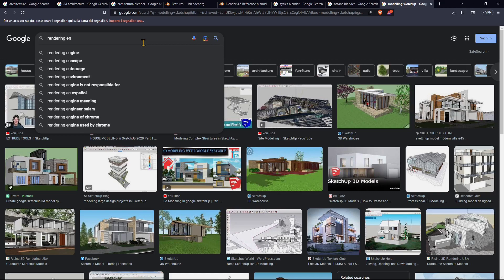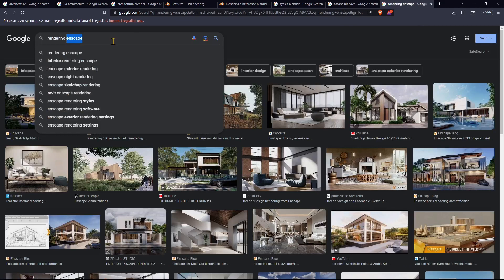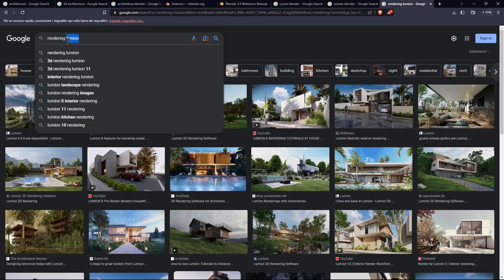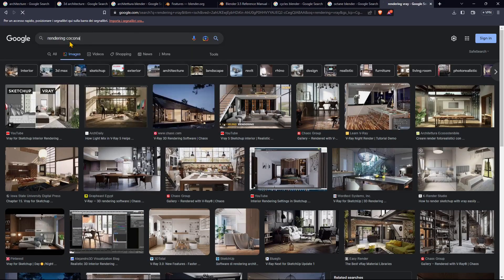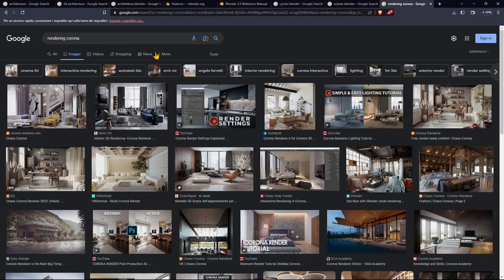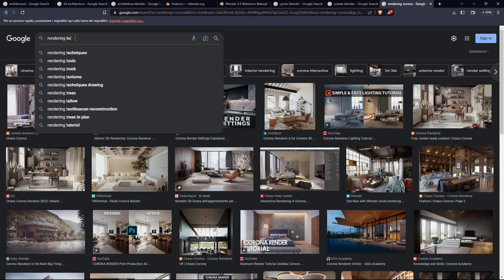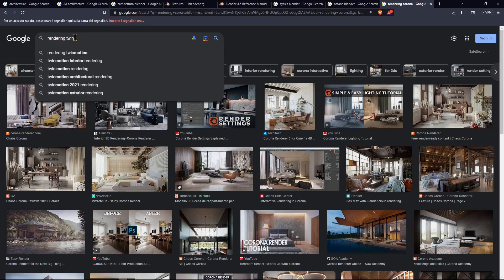If you want to move into rendering, you also have other options, like really simple applications like Enscape or Lumion or Twinmotion, which are really easy to use, or something a bit more complex like V-Ray and Corona if you want a more realistic look. You'll find all the video courses in the channel, so if you're interested, just look in the channel and you'll find courses on all these software and plugins.